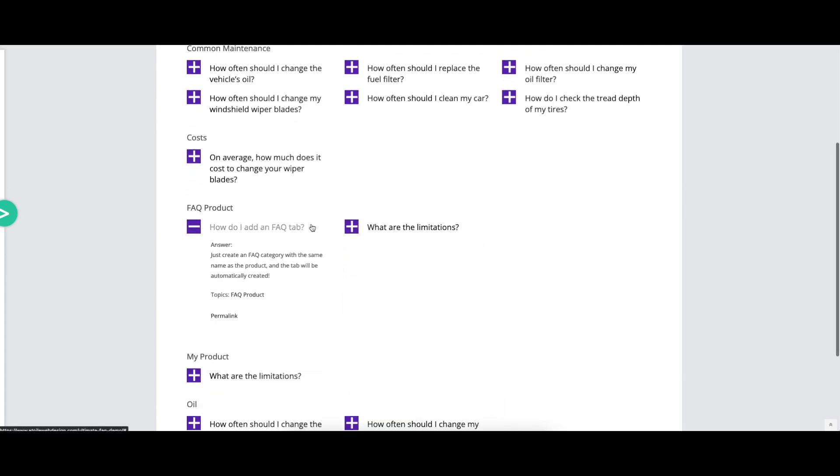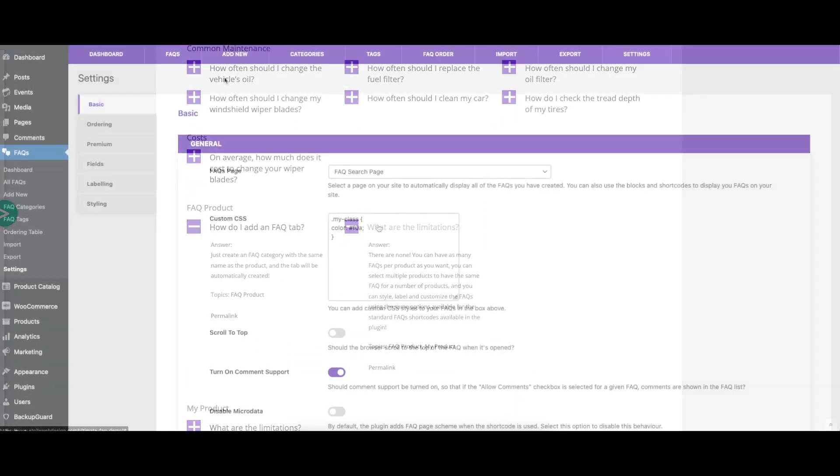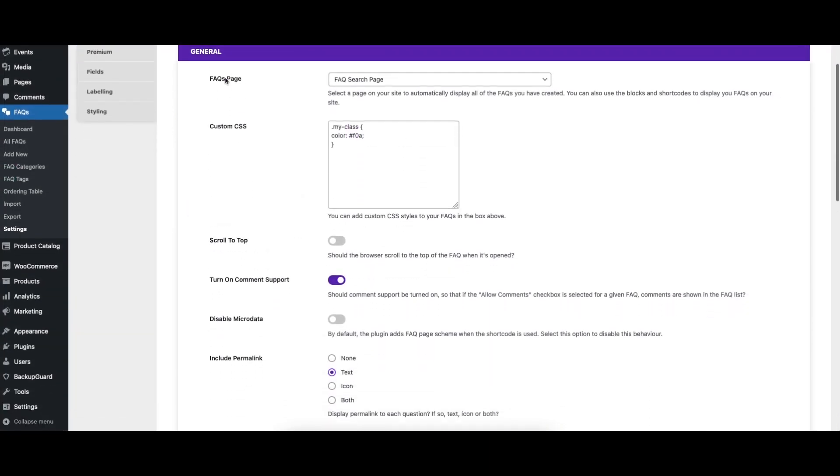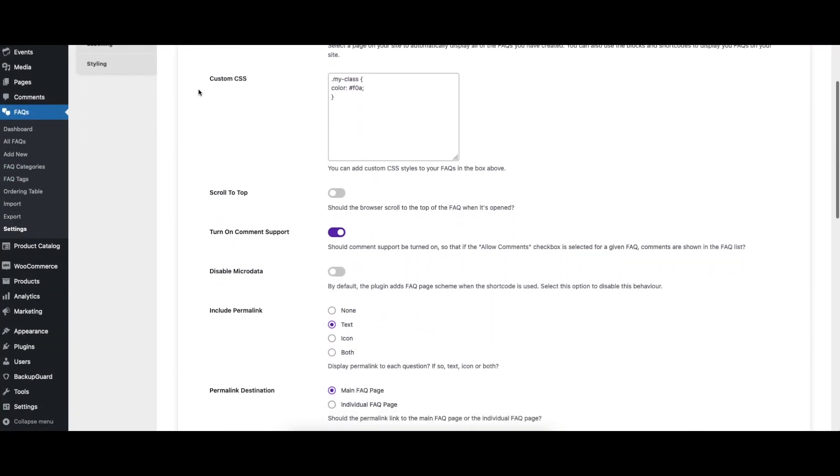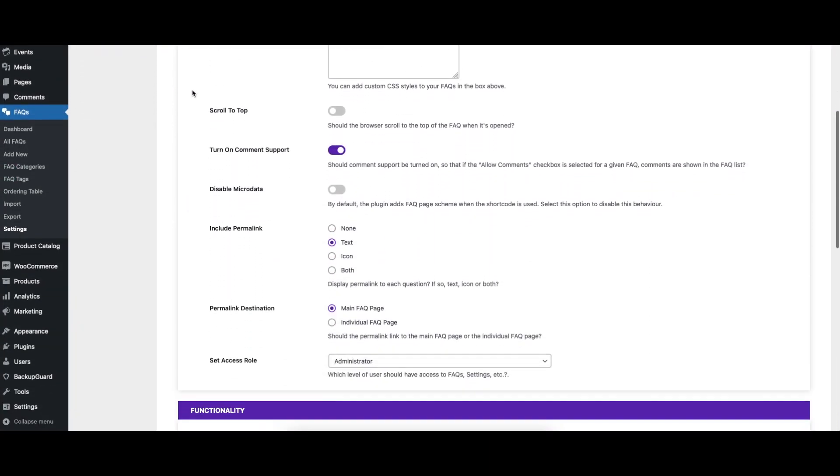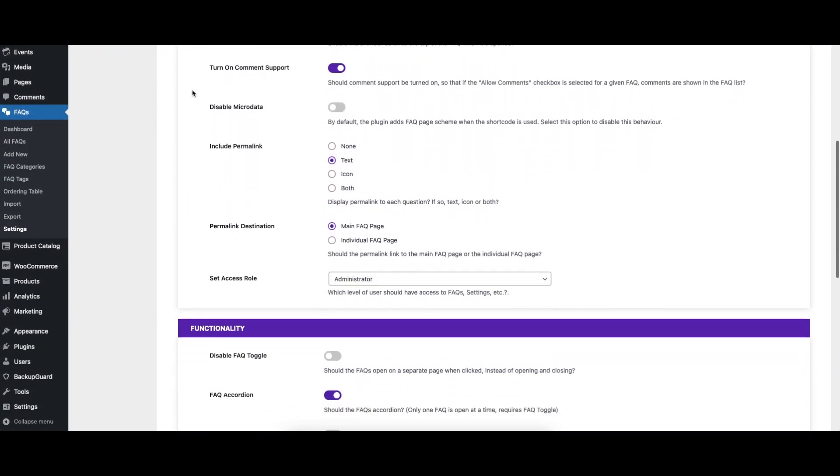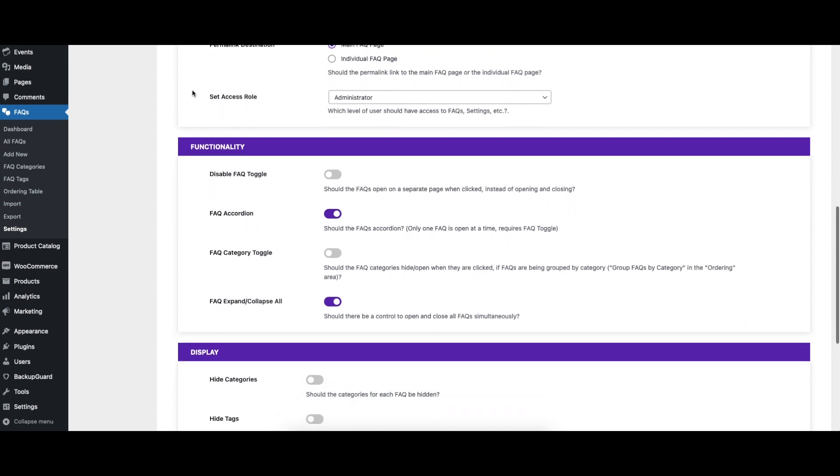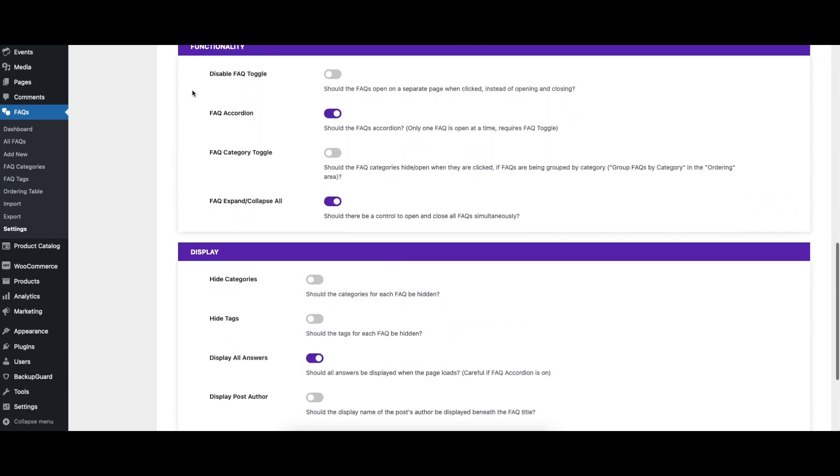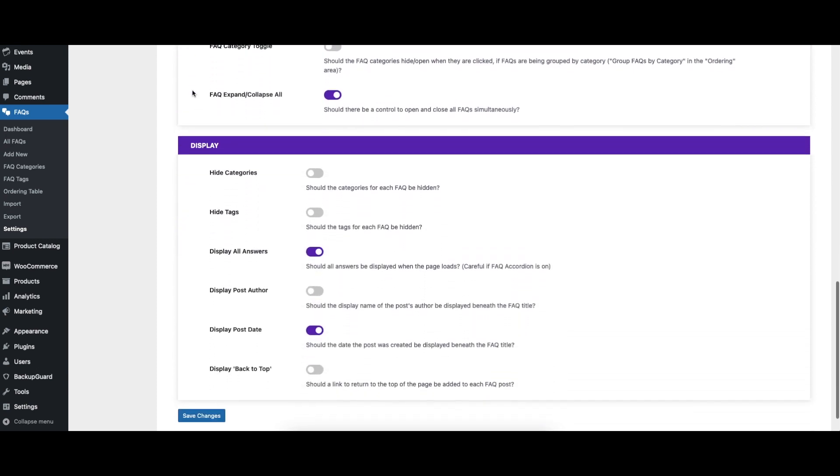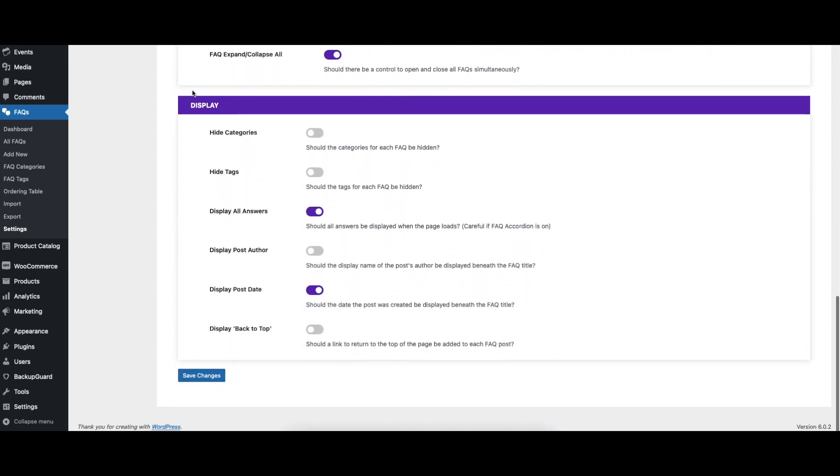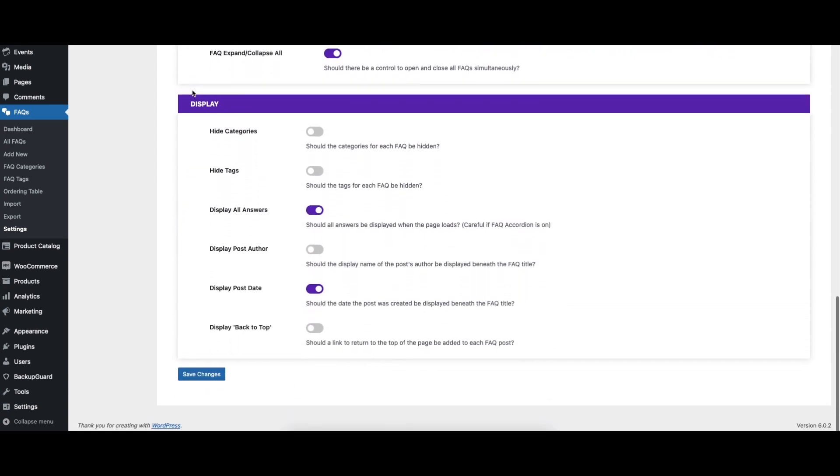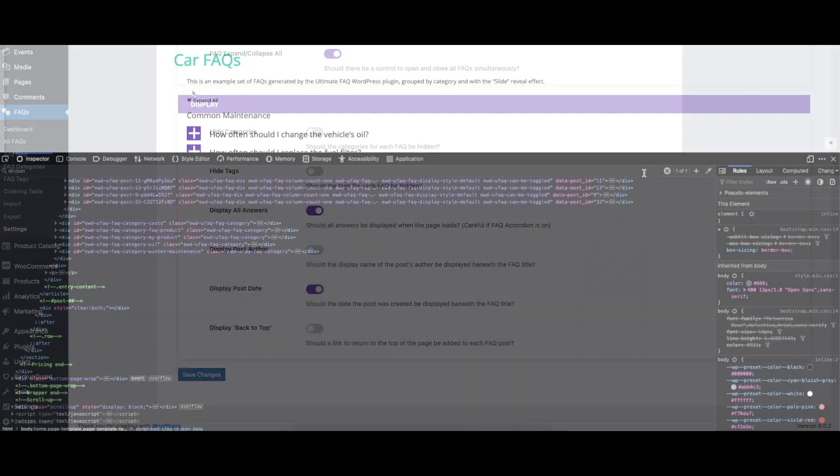With extra options to display all answers on page load, to have an accordion where only one FAQ is open at a time, to add commenting to answers, and to show author and date information, you can customize the look and feel of your FAQs exactly how you want.